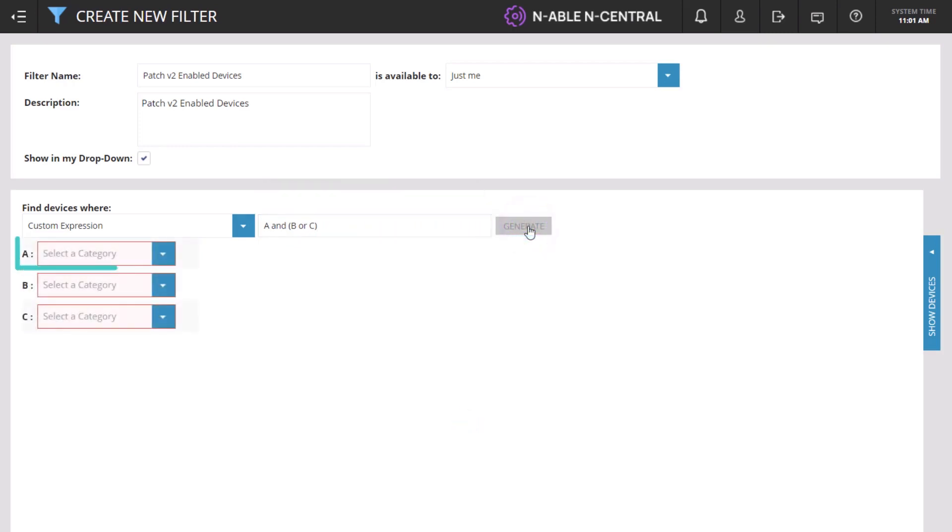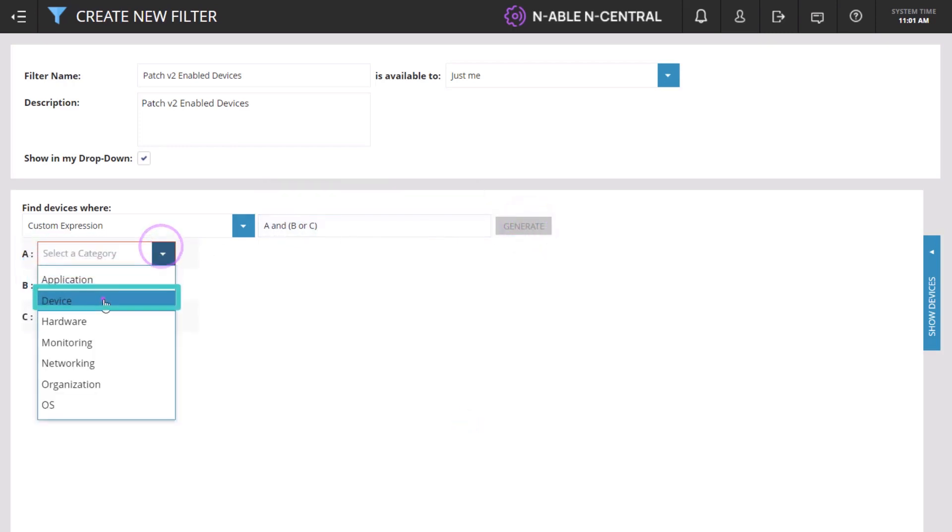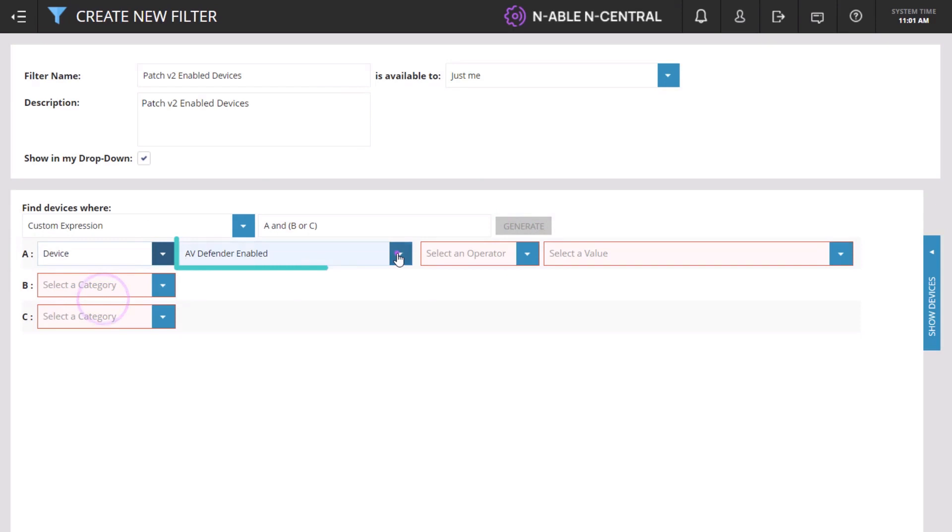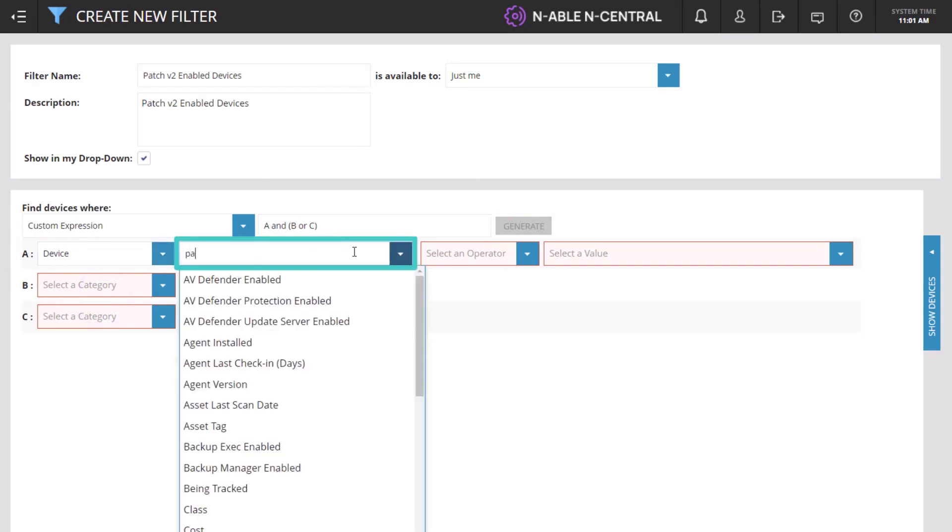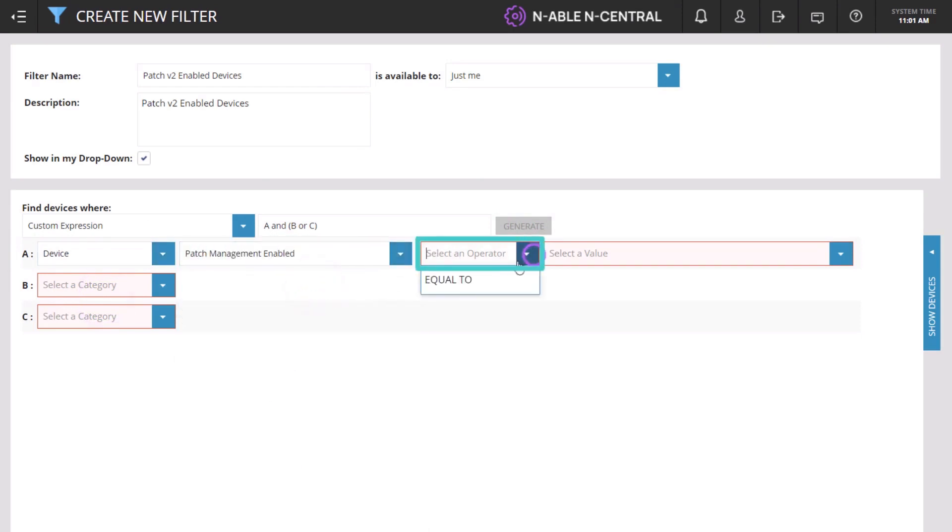On Row A, select Device, then Patch Management enabled, equal to, true.